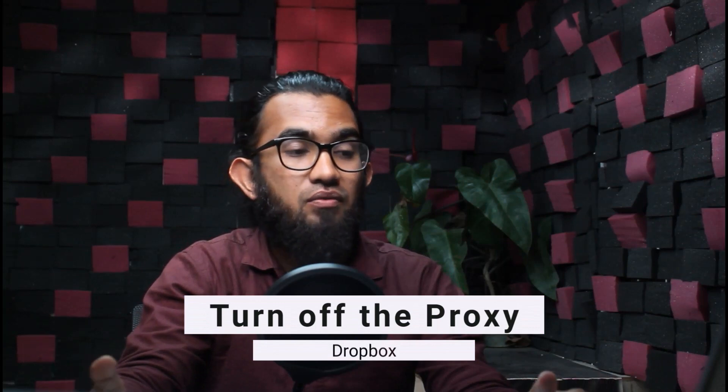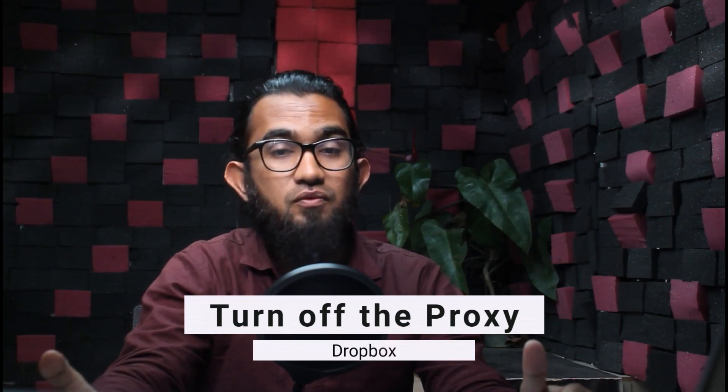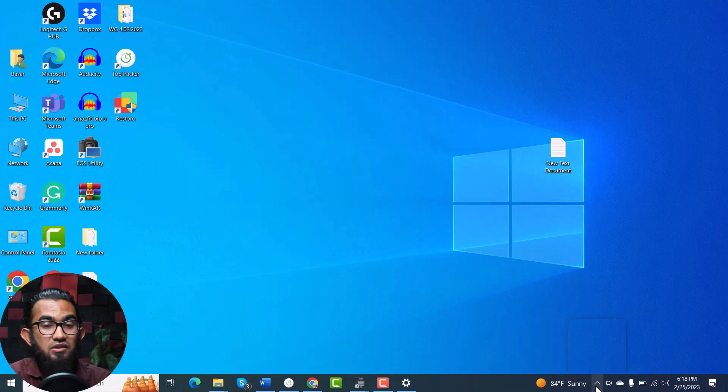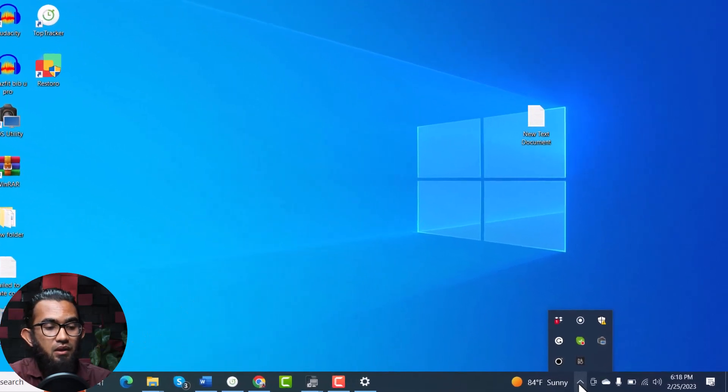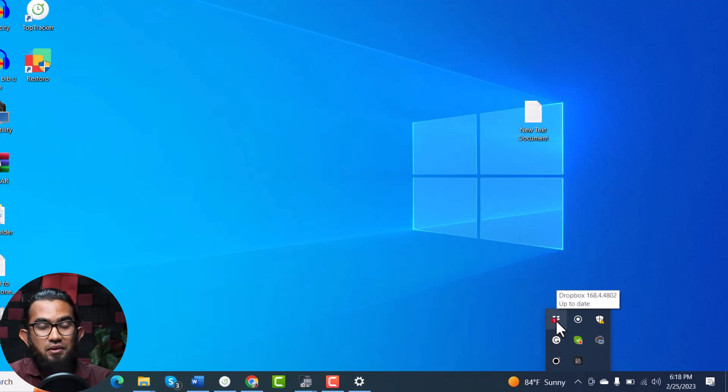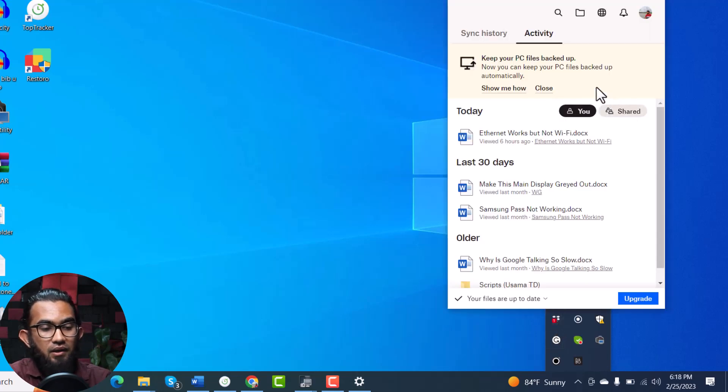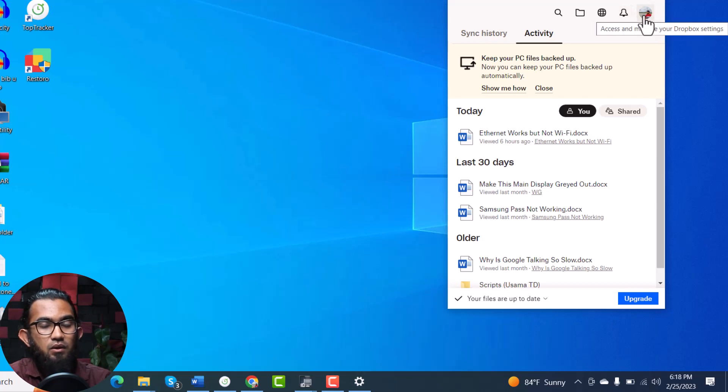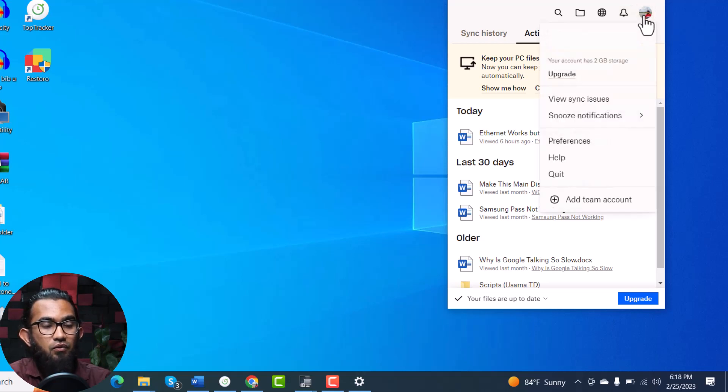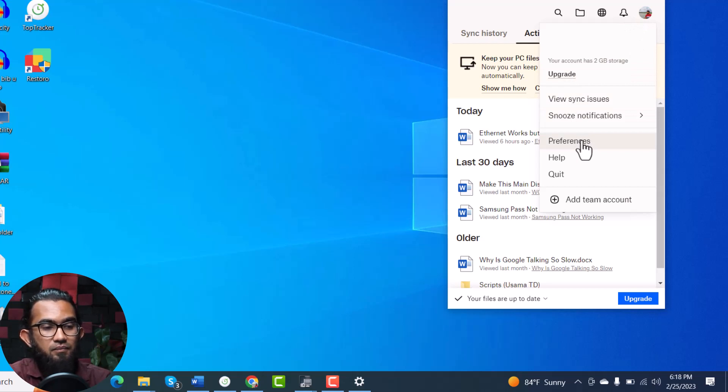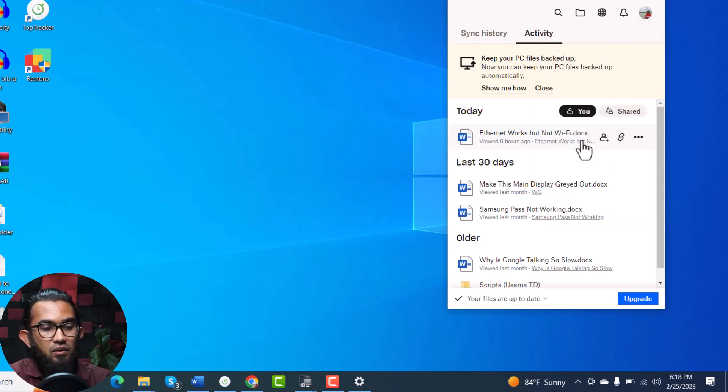In method number three, which is turning off the proxy settings of Dropbox, first go to the system tray and select the arrow and you will find the Dropbox icon. Right click on that, and on the left side of the screen you will find your profile. Click on that and under that you will find the preferences.